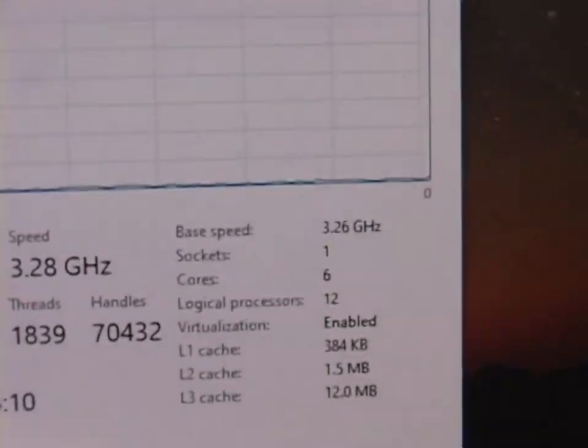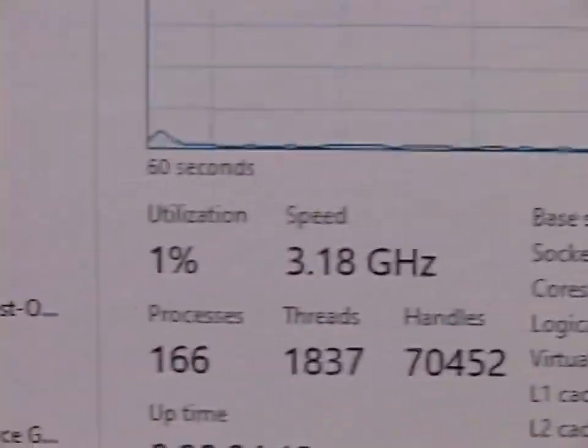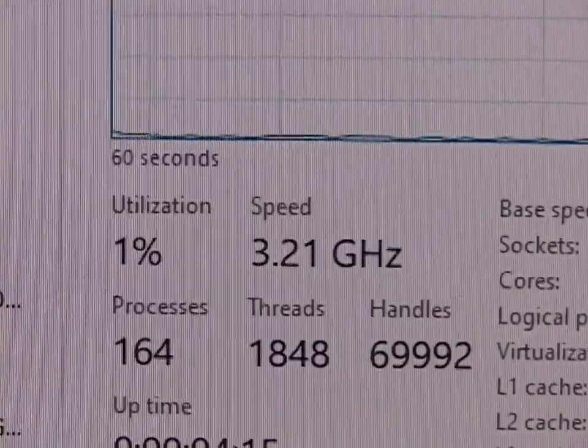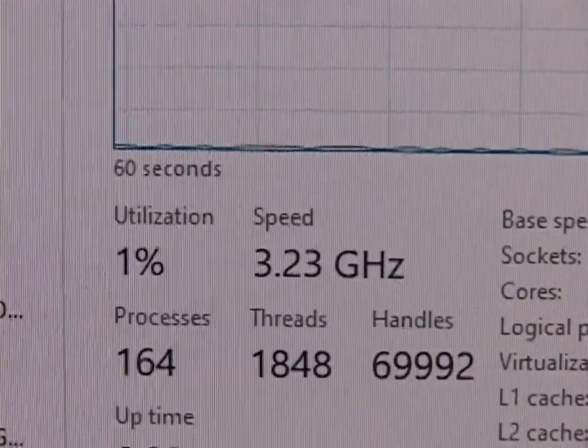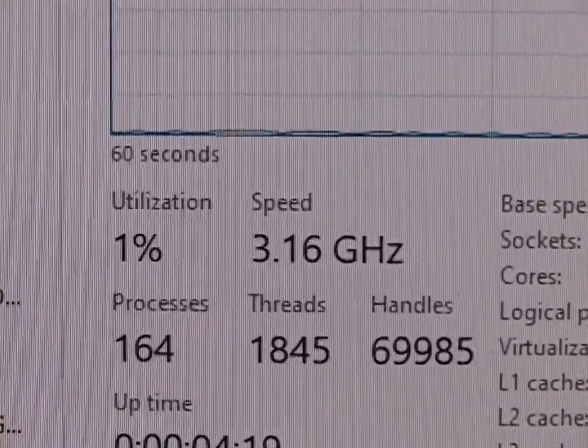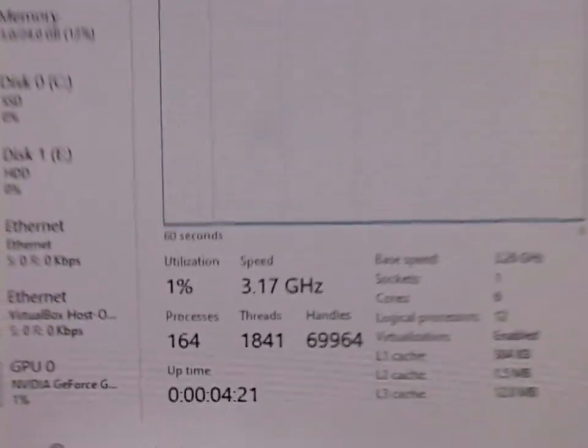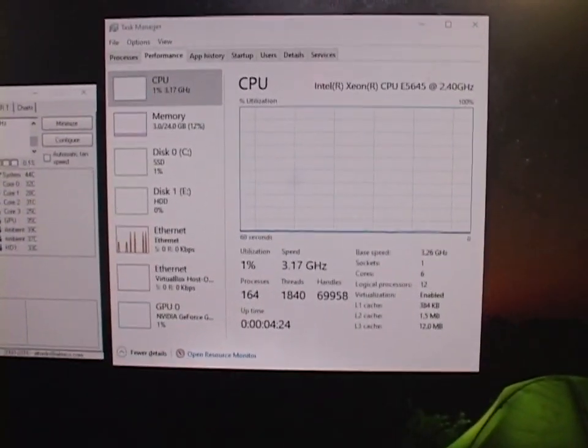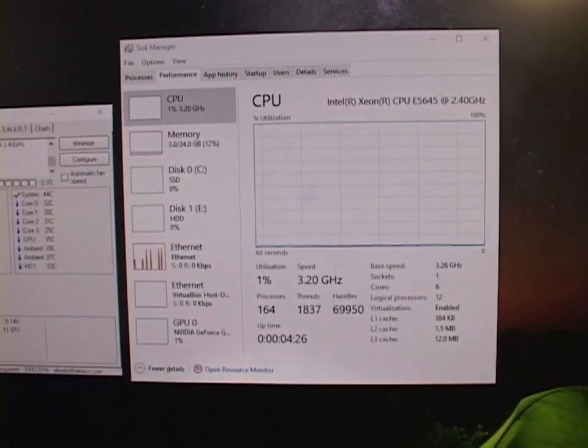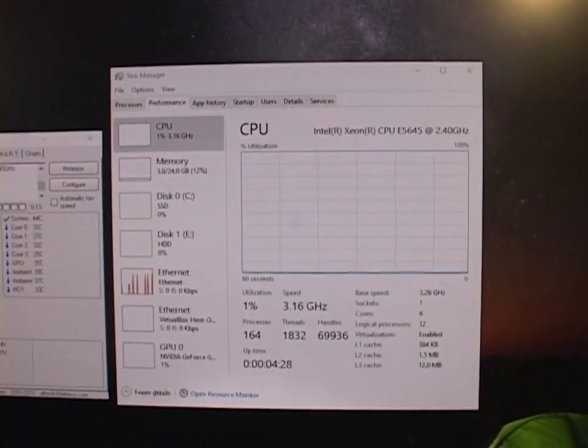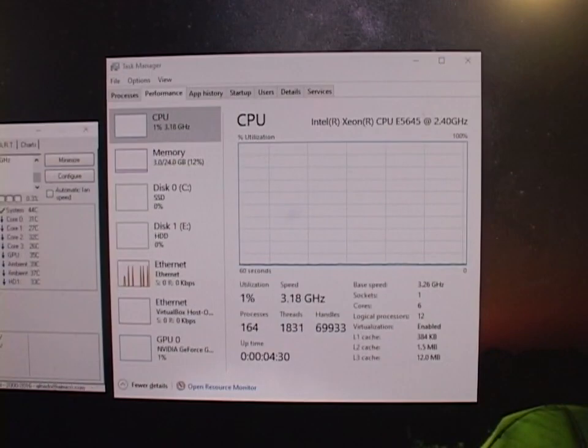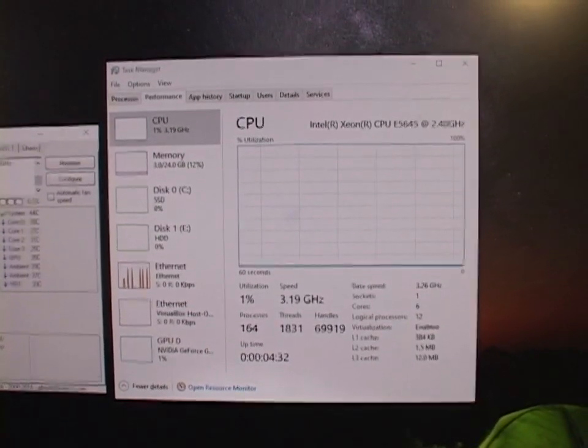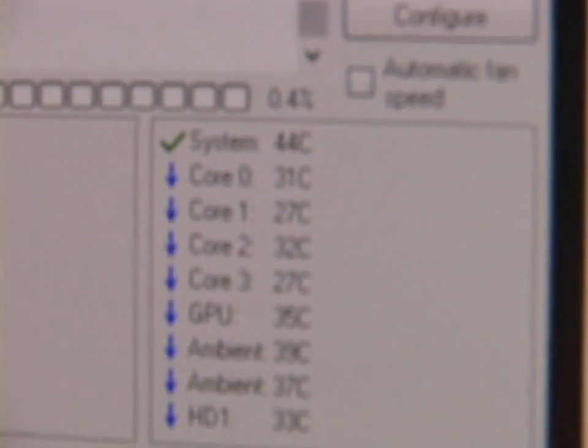And this says we're running at 3.2 gigahertz. And it seems to go between 3.15 and 3.3. So I don't know what's going on. It must be... It must only turbo up to 3.4 or something. I forget what the i7 did. But for some reason, I thought it ran at the fastest speed all the time.